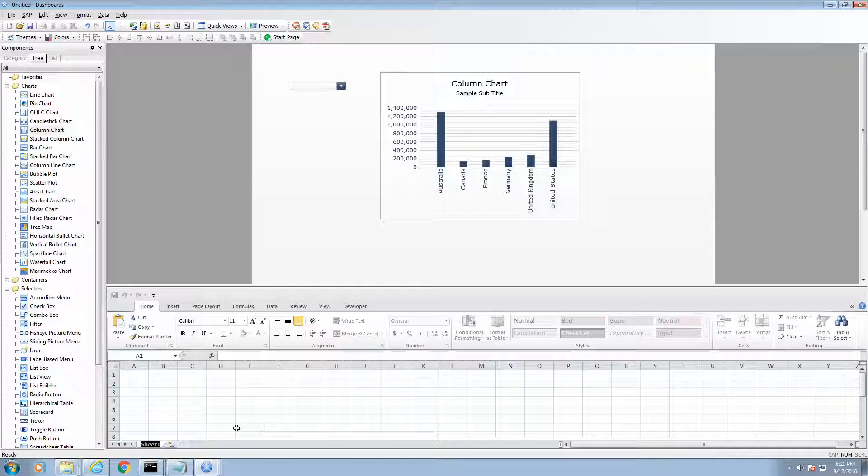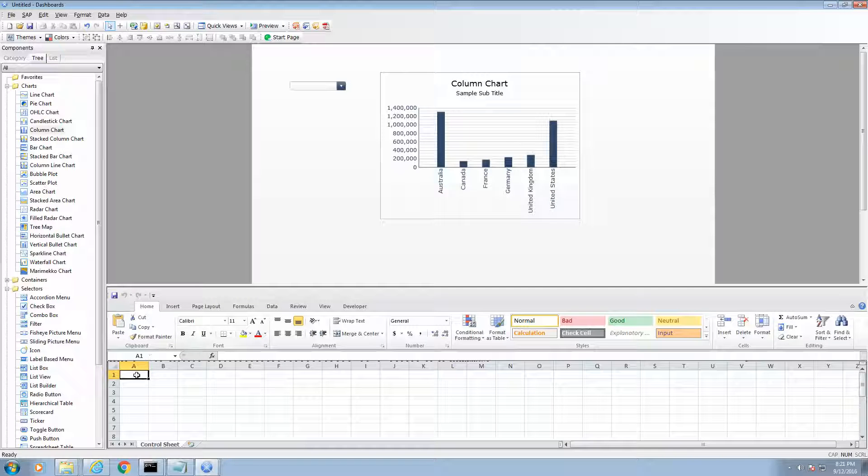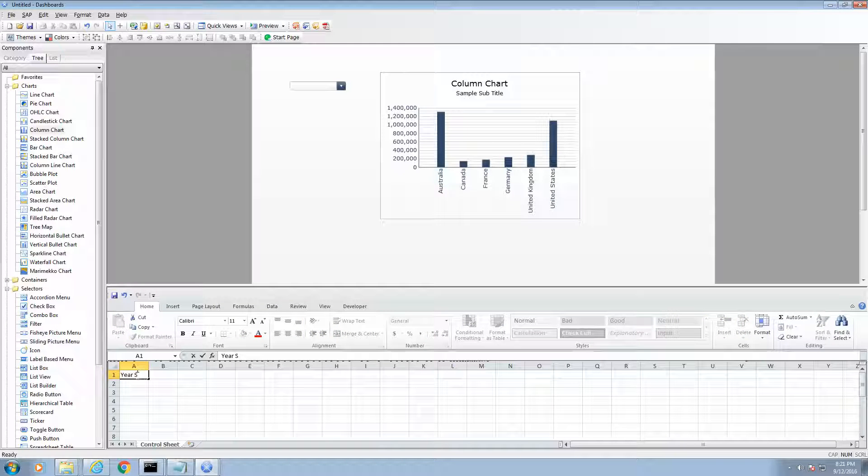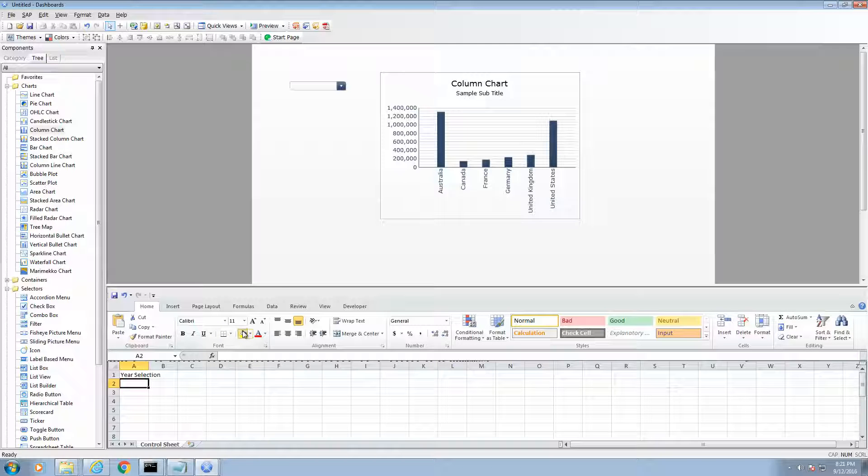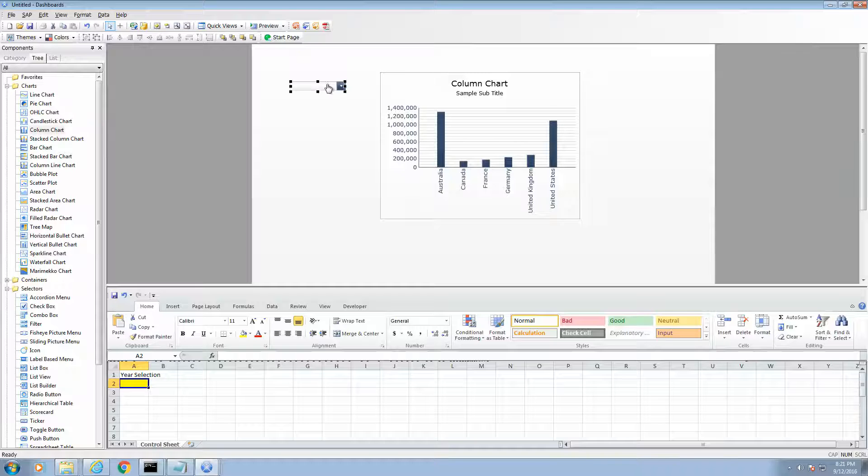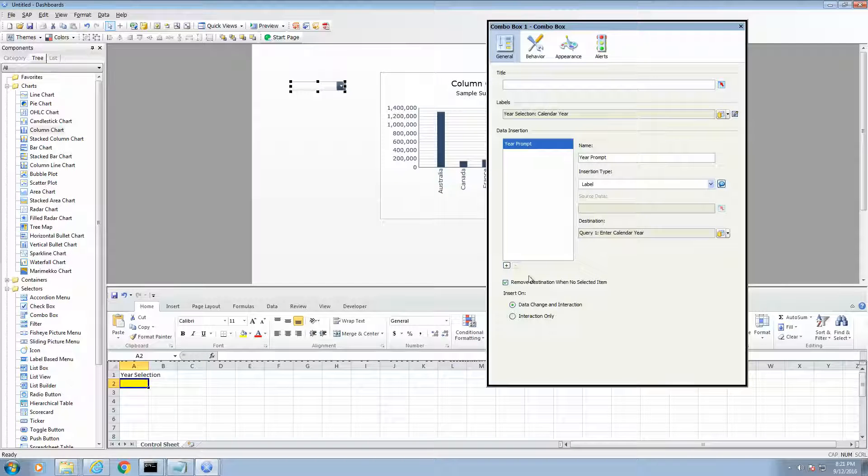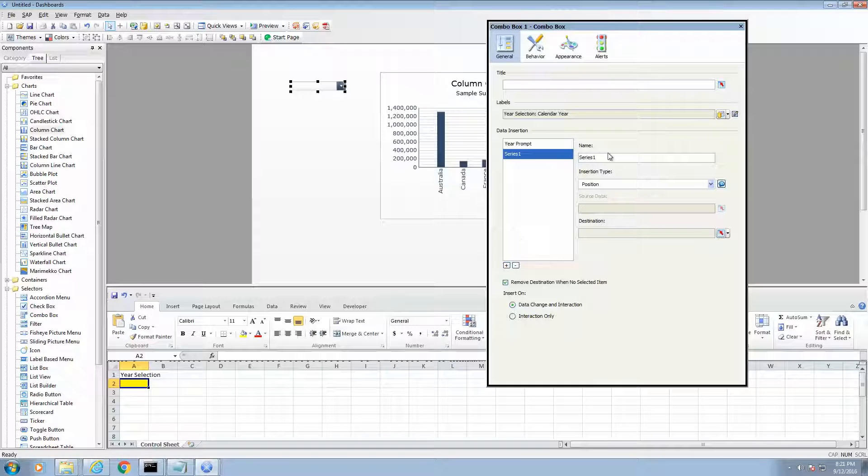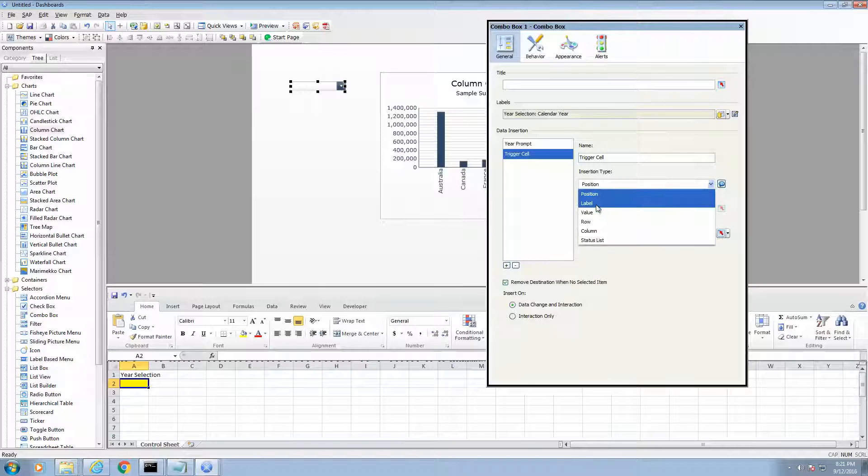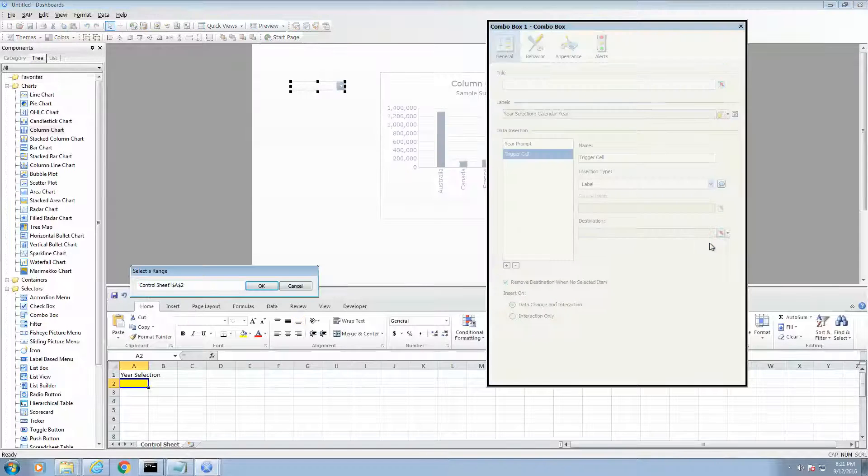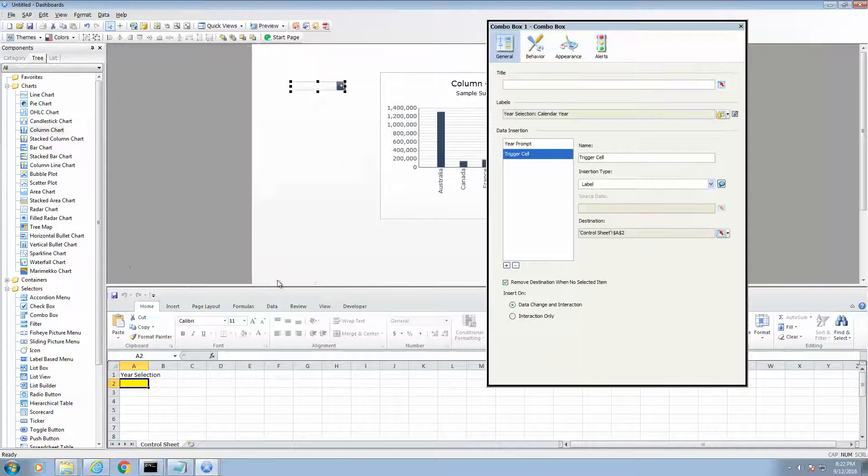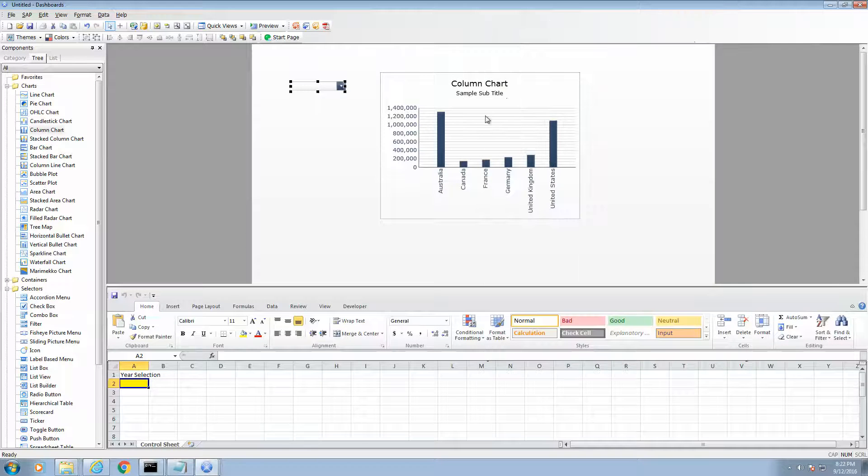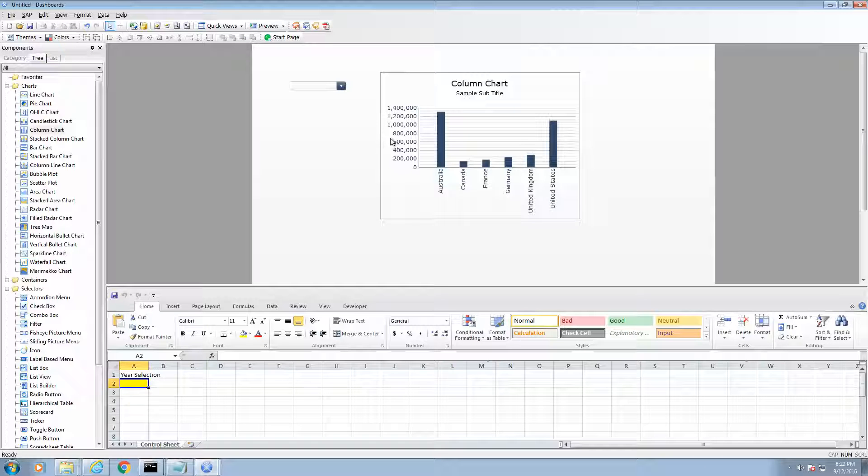So, I am going to set up my trigger cell on sheet 1. First, I am going to name my sheet 1 to control sheet. I am going to give it a title. And I am going to color the cell in yellow. I am going to add another data insertion item. We will call this trigger cell. I am going to put the insertion type to label. And the destination, we are going to link it to A2. Alright. So, we are almost there. We got to go back to the query now and set the trigger cell.